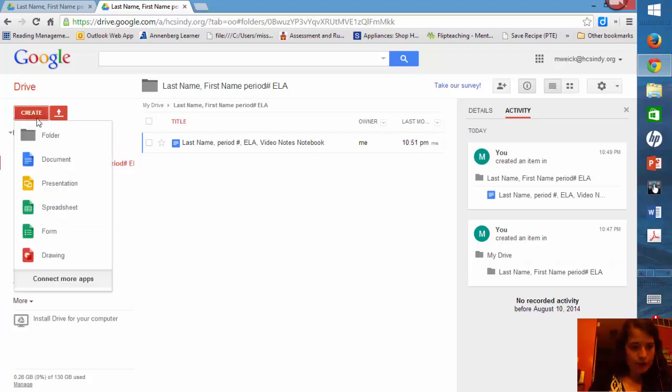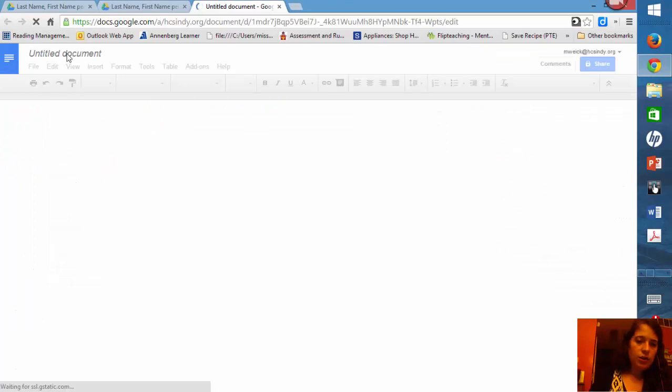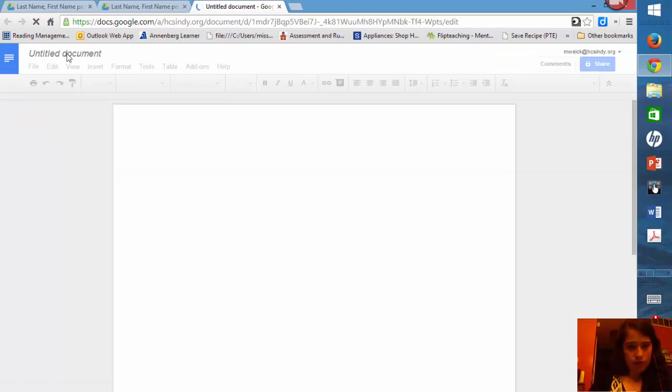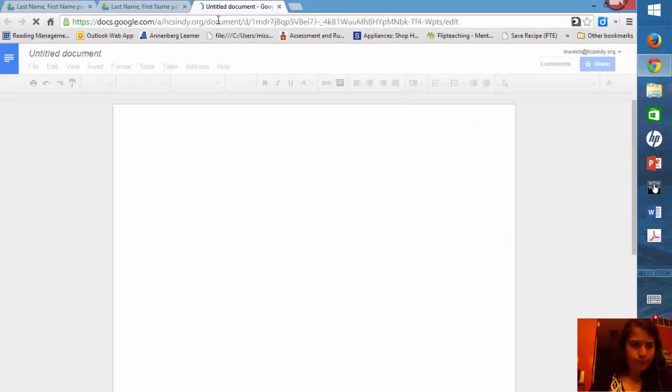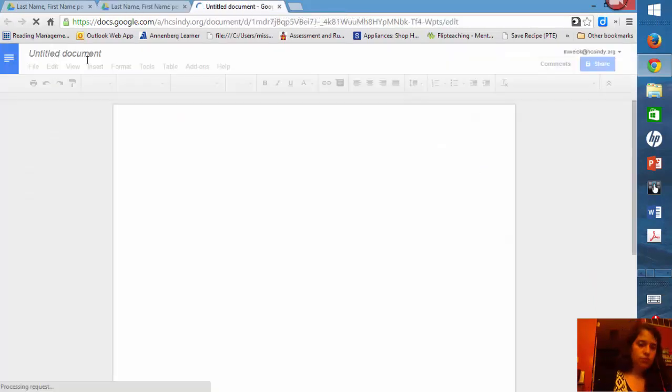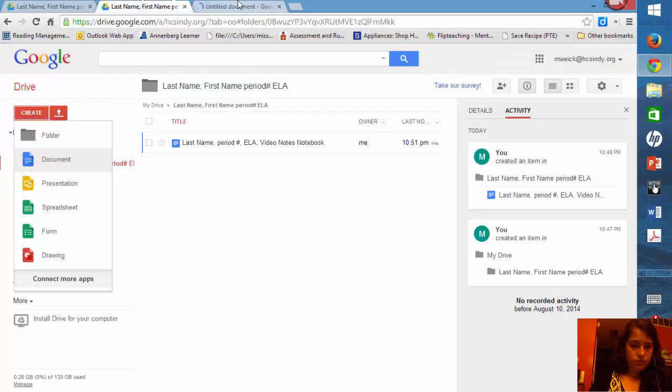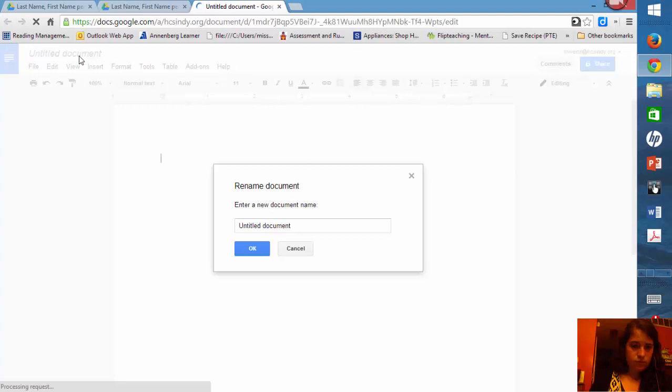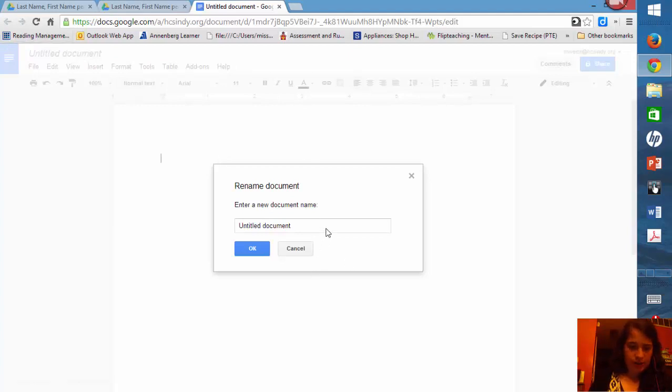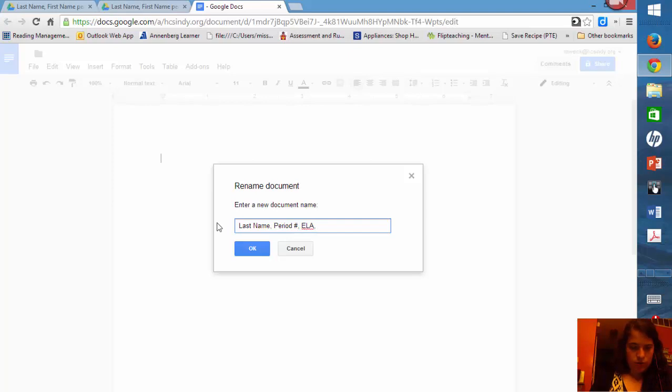Now what I want you to do is click create a document. Let it load. This goes a lot faster on a Chromebook. Click on the title so you can change it. And follow the same format. So last name, period, English Language Arts, and whatever notebook this is. So maybe the writing notebook.